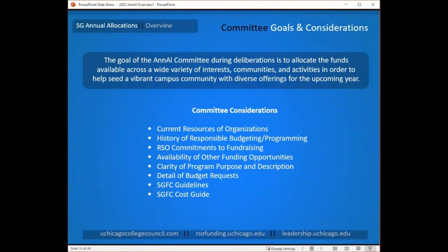They also want to see a history of responsible budgeting and programming. Have your events been successful in the past? Have you been able to stay on budget and has your budget met your needs? You need to be sure that they can count on the information you're giving and that you can follow through once they give money to your programs.